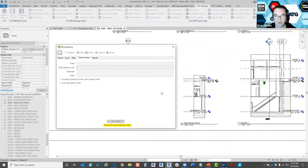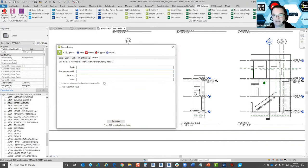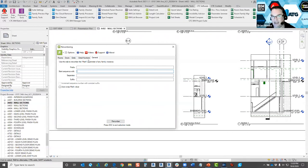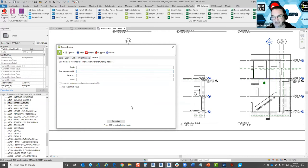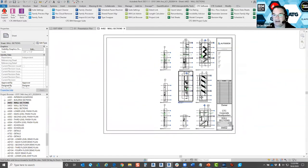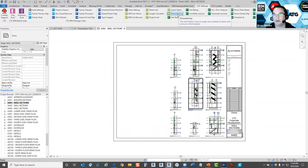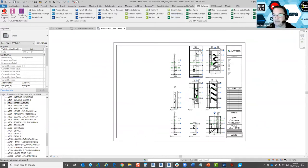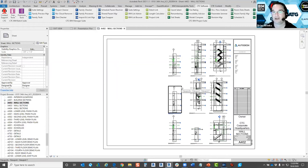The last tab is General Mark Tags. This is just a general mark parameter — doors are marks, windows are marks, there are various types of mark parameters that relate to the instance of a family. It works the same way: you swap out the number or select your sequence, prefix, and separator that you need to change. And that is the free renumbering tool offered through the CTC BIM Project Suite.